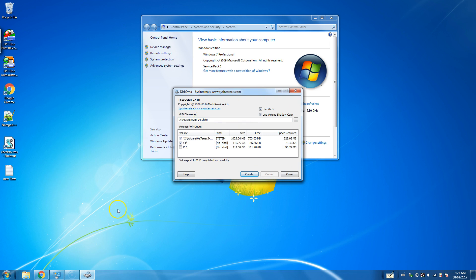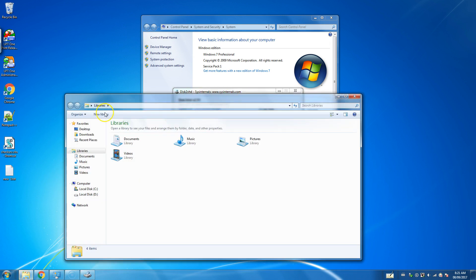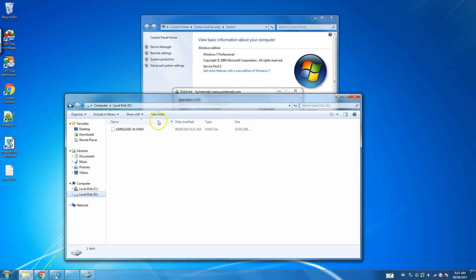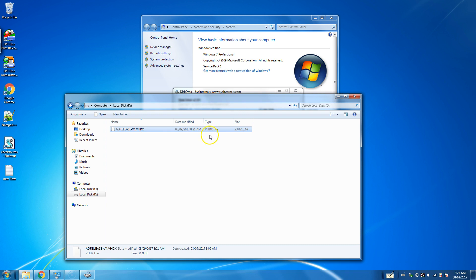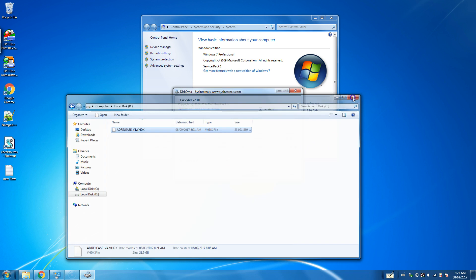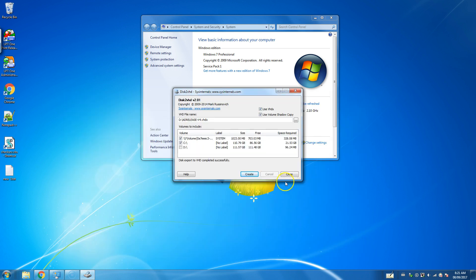So our disk conversion has been completed. And you can see here the VHDX file on the disk. And that is all there is to it. All right.